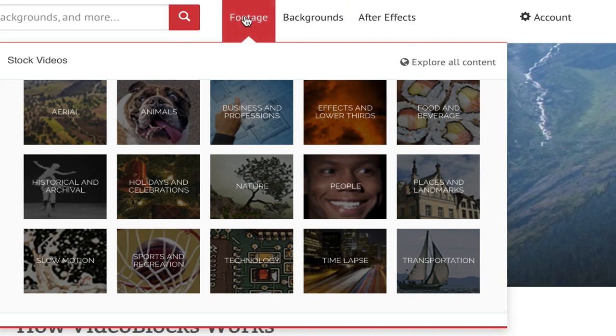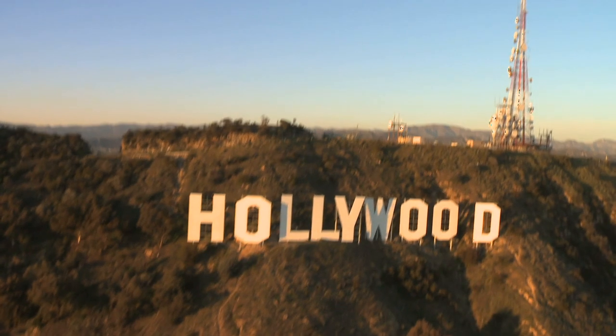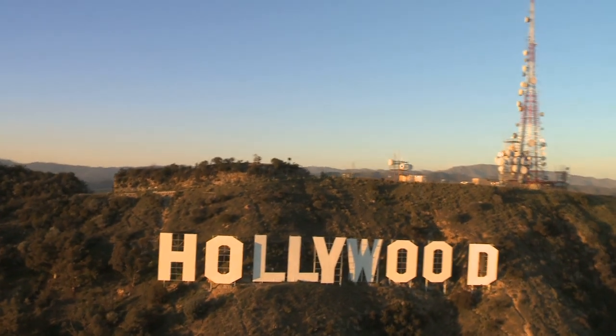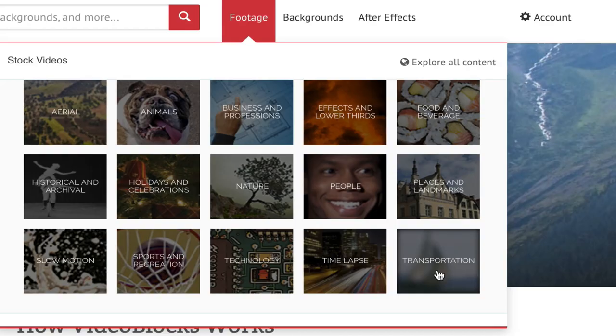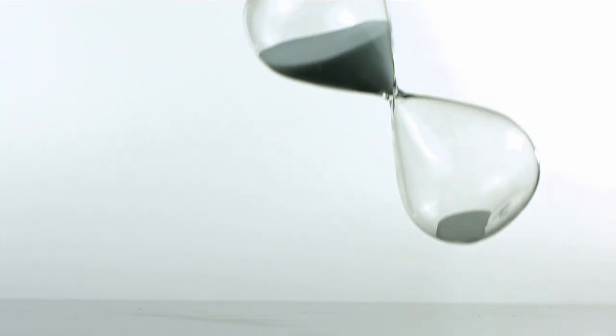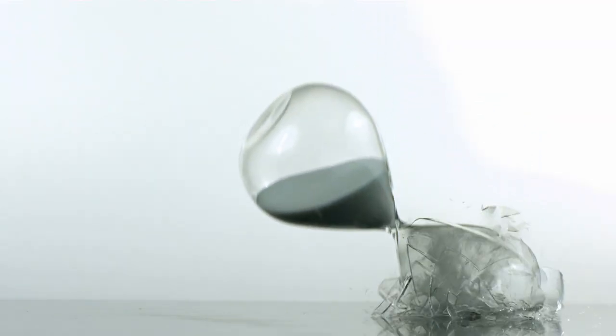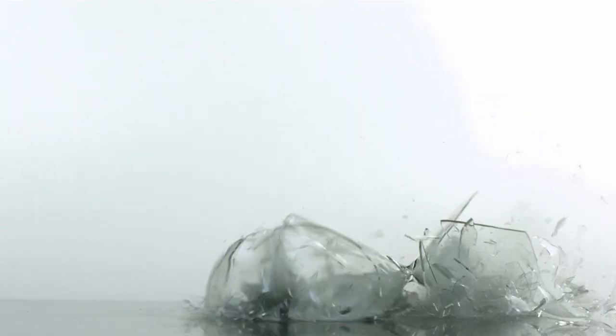On Videoblocks, you're going to get a great variety of time-lapse, aerials, U.S. and international locations, slow motion, nature shots, and a whole lot more.